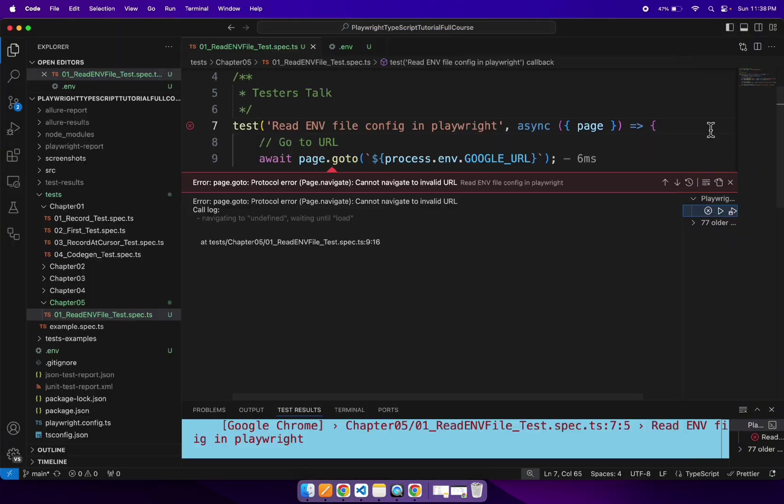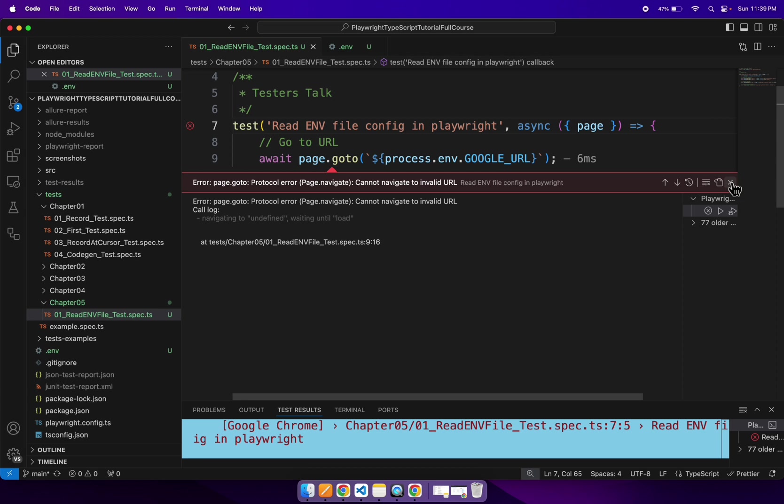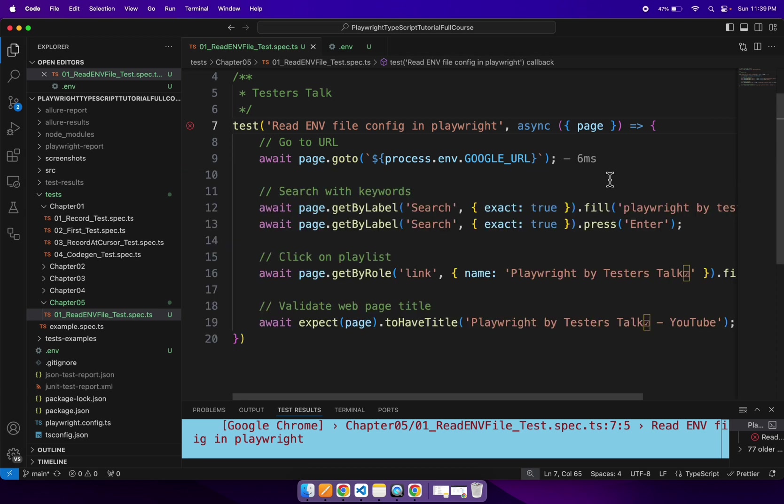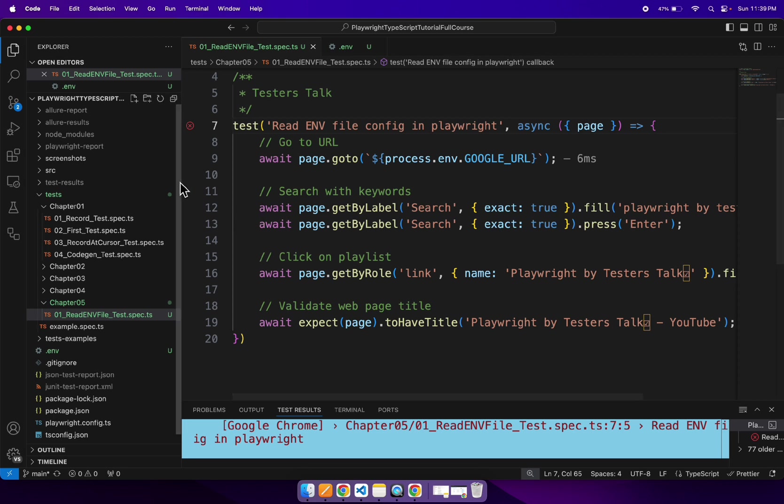And if you see here, it is unable to read the URL. So that's the reason our test is getting failed. Now, before installing the .env package or plugin...